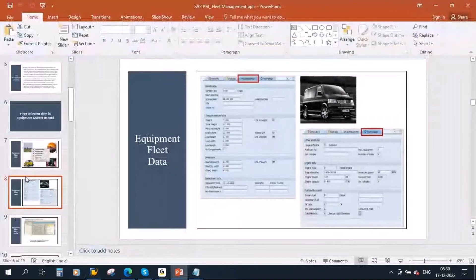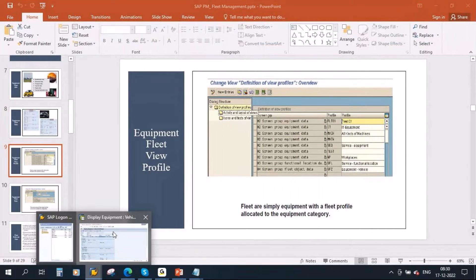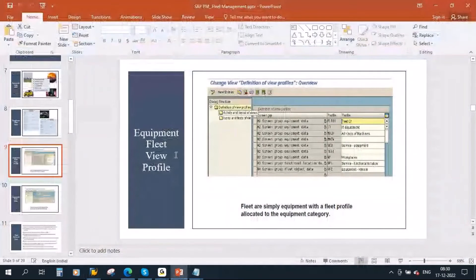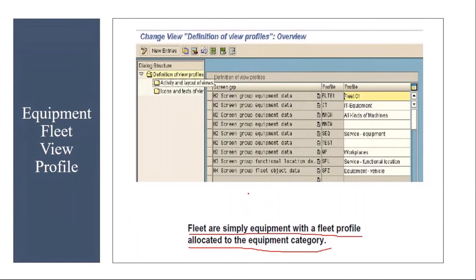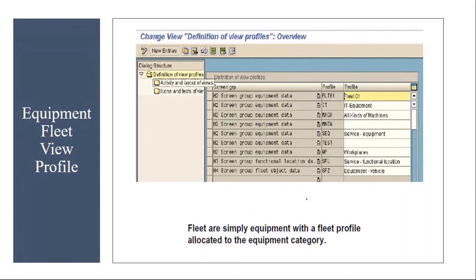Now the question is how we are getting these two extra tabs. We get these two extra tabs because of the view profile. Fleets are simply equipment with the fleet profile allocated to the equipment category. For the equipment category, you will have a view profile — we discussed this during our equipment classes. The fleet category has a different profile, and that is the reason we get those two extra tabs.